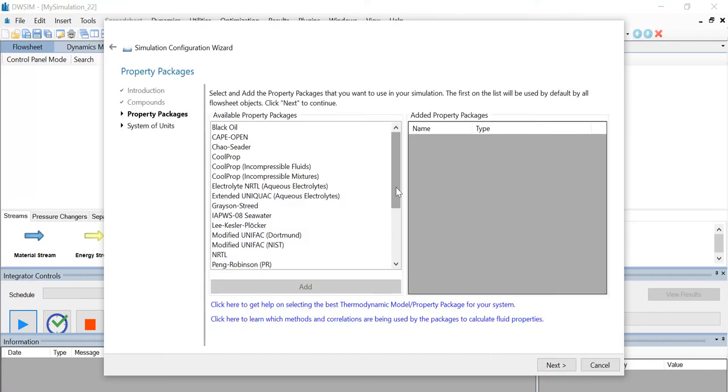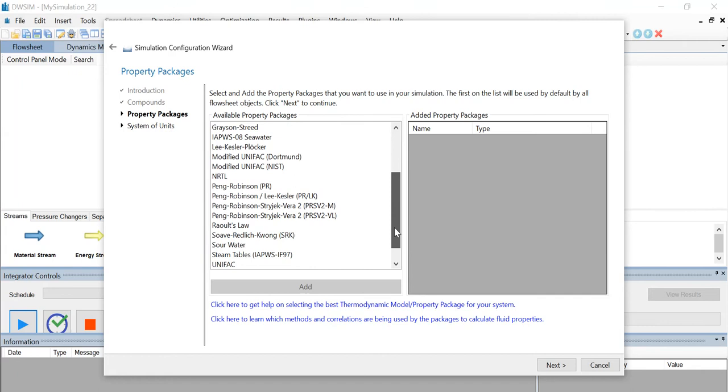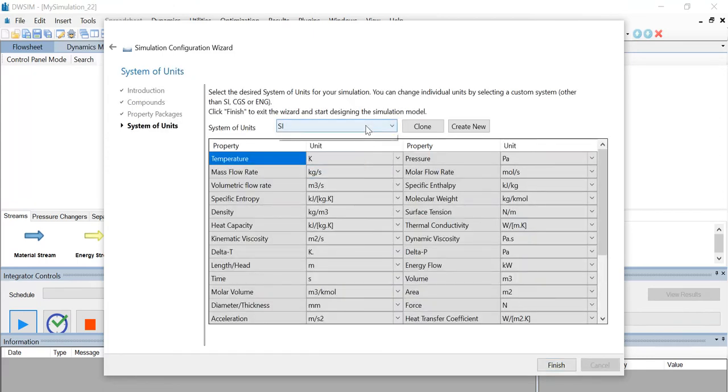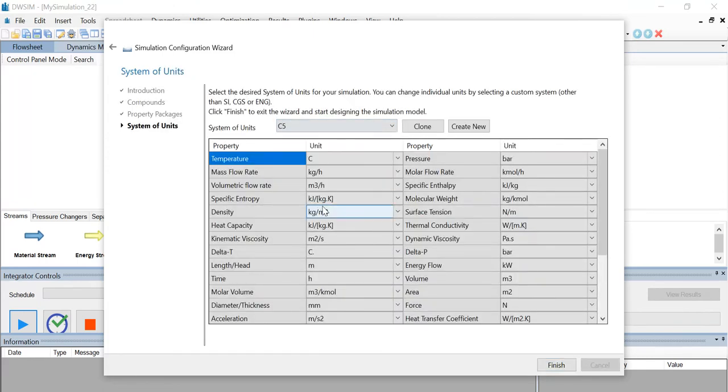From the available property packages, scroll down, select the Soave-Redlich-Kwong, click on add. Once the package is added, click on next, and change the system of units to C5 and click on finish.